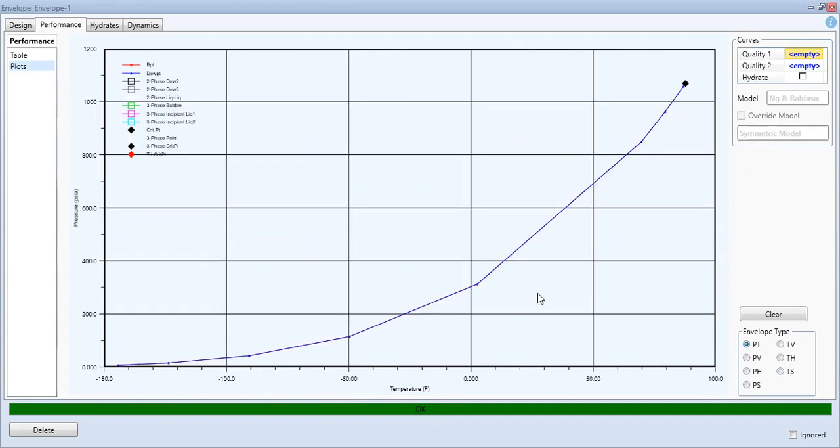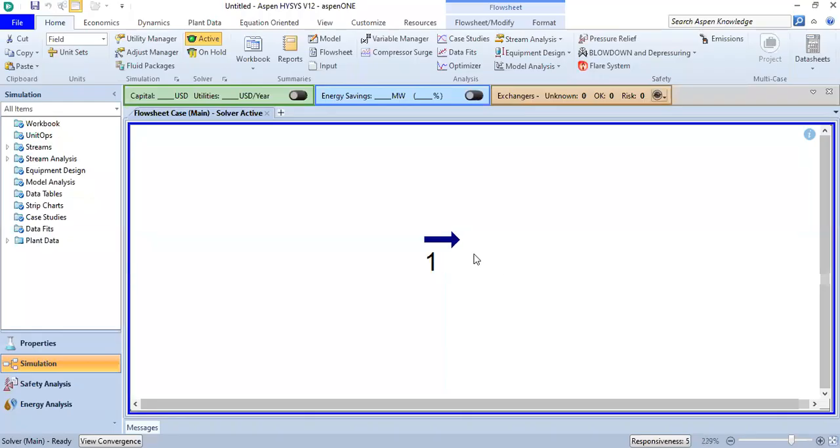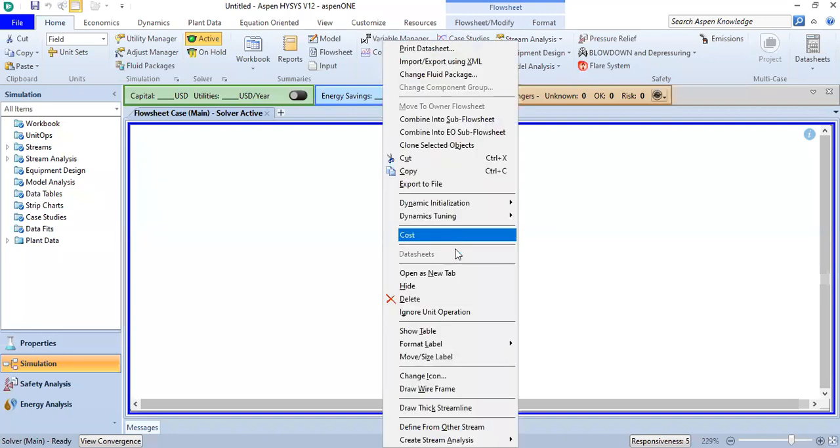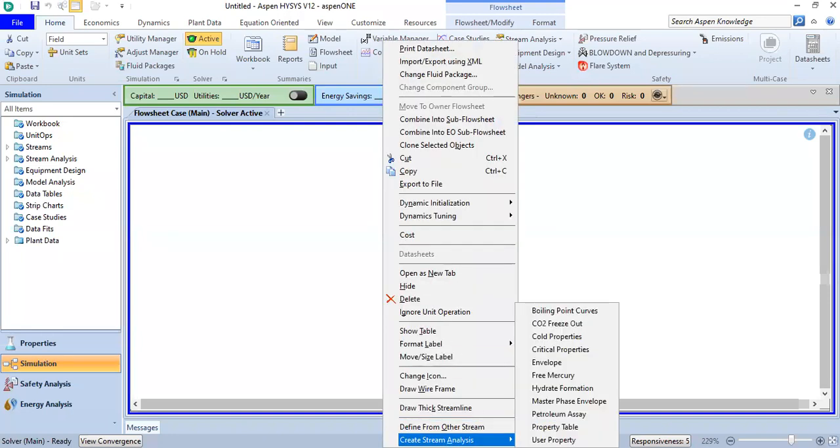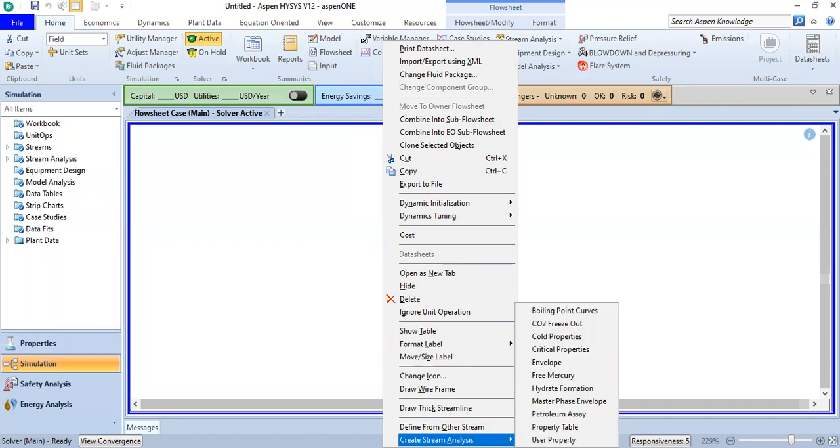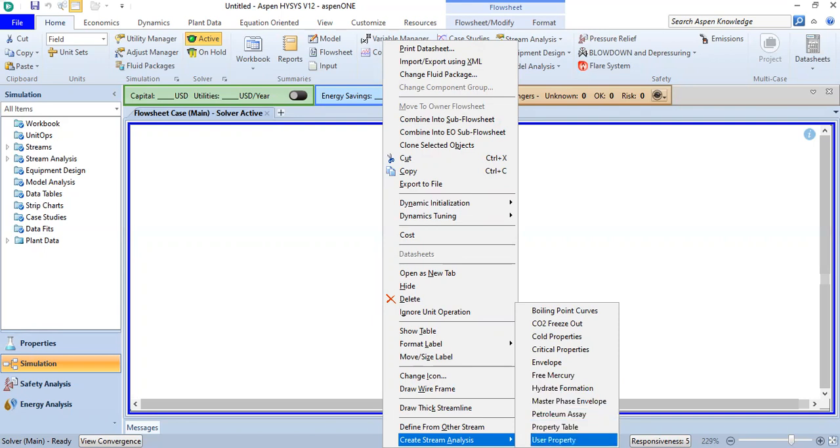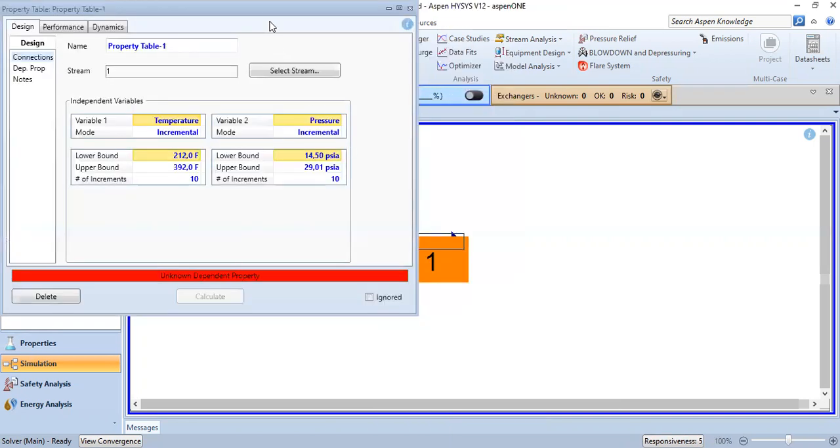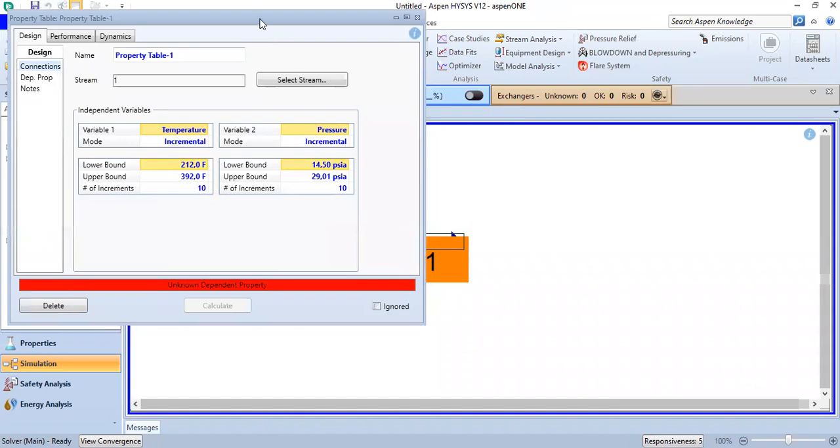I will close. Another thing that is very important is right click, create stream analysis, and we can plot for example property table.